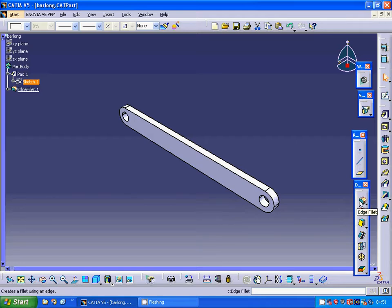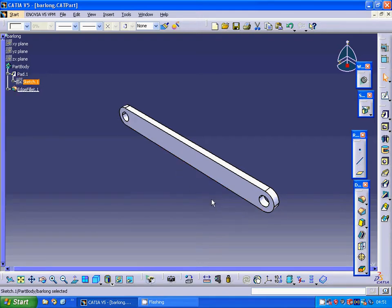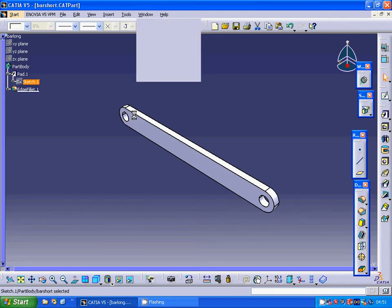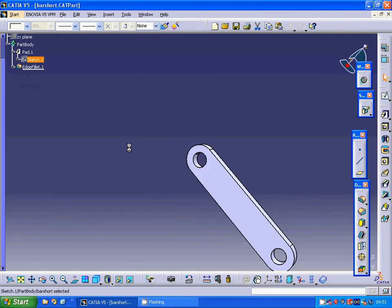Then I used edge fillet and selected all four edges with a 15mm radius. Then I made a short bar.